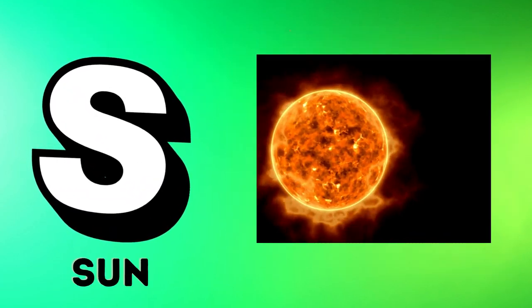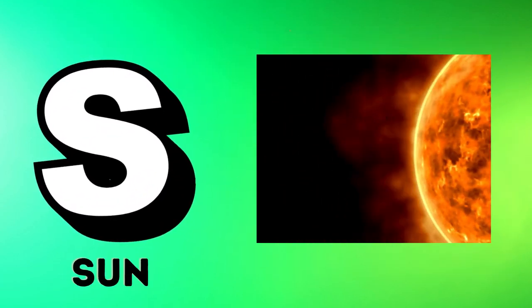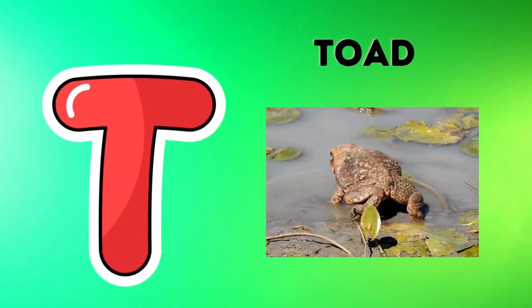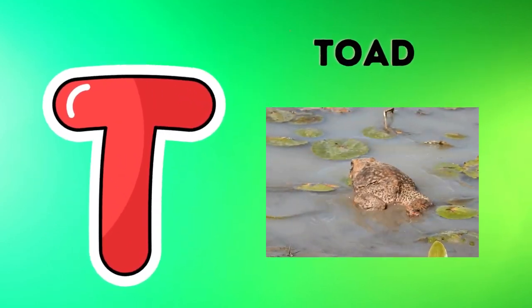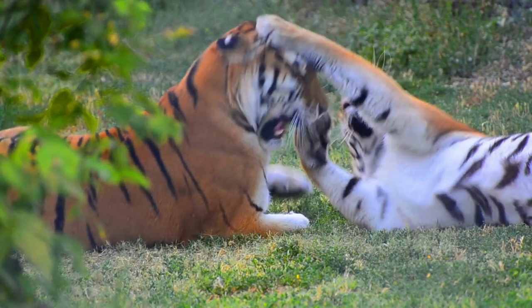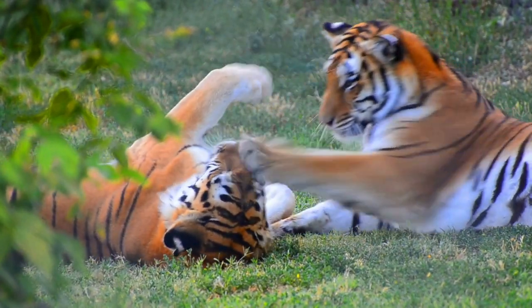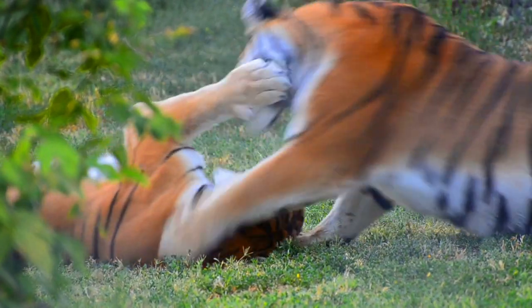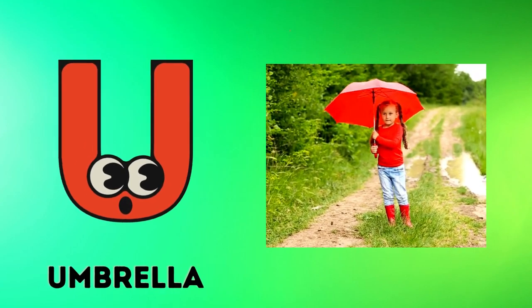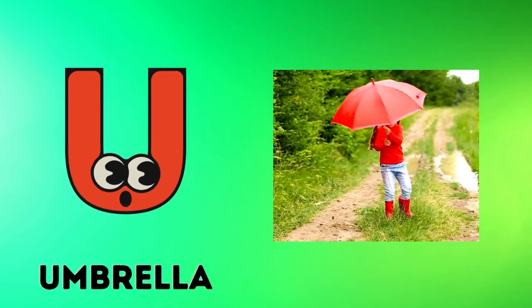S is for sun, s-s-sun. T is for toad, t-t-toad. U is for umbrella, u-u-umbrella.